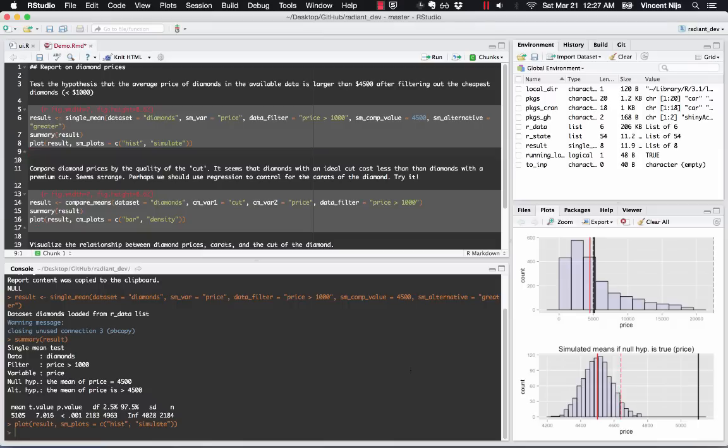I can do that as well. So all the functions that are used in Radiant for analysis are exported, and so they can be called from R Markdown documents or from regular R code.